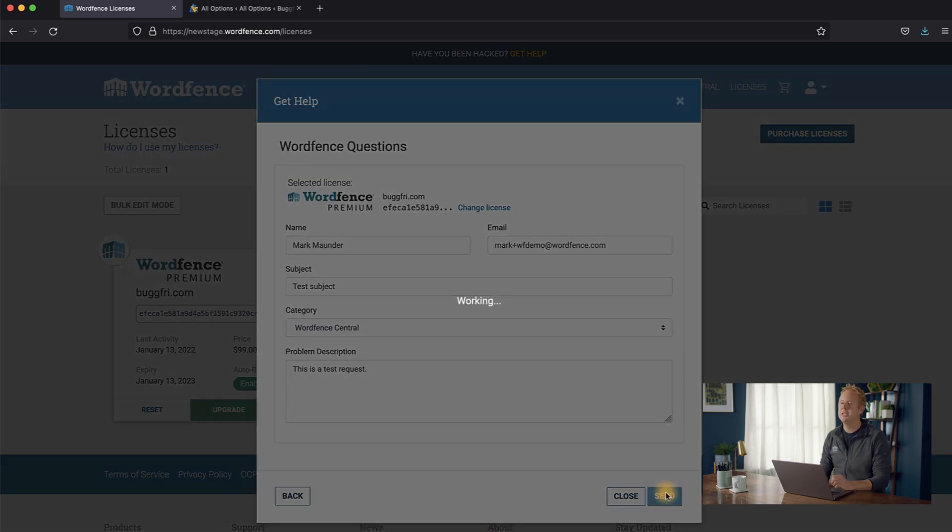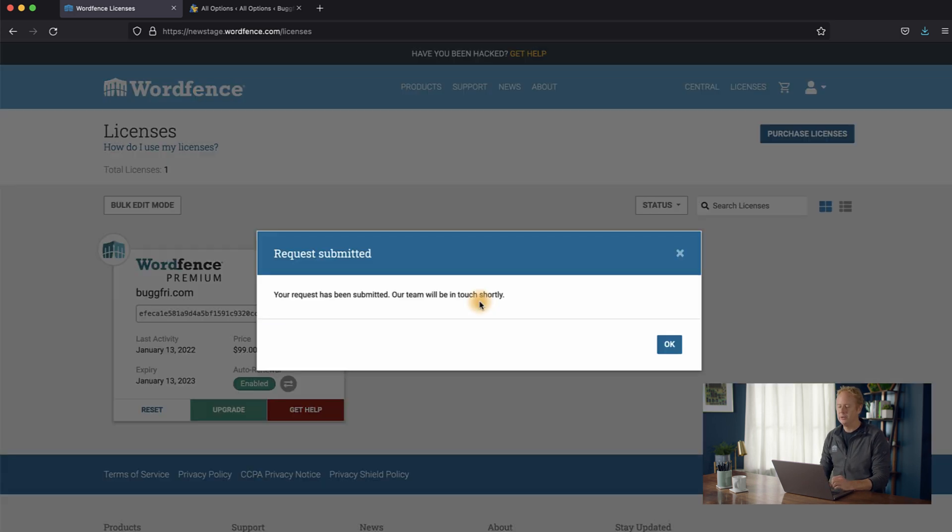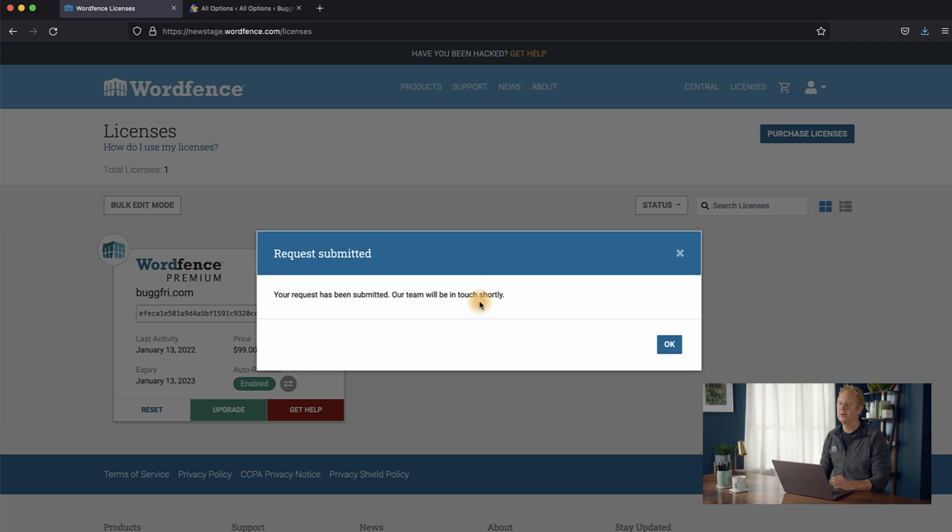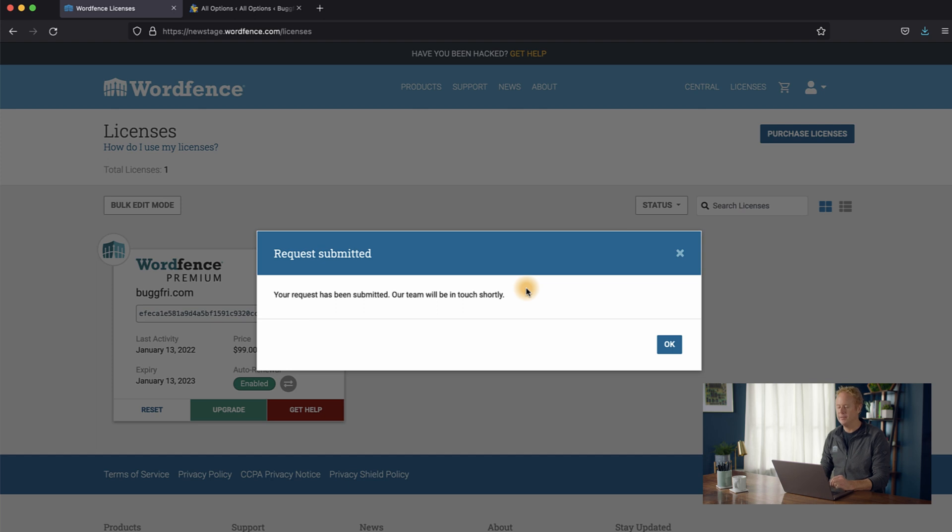And you'll receive a confirmation email confirming that your request has gone into our premium support queue, and you can interact with our support team via email, and they'll be happy to help you resolve any issue that you might have. Thanks again for choosing WordFence Premium, and we look forward to securing your WordPress website.